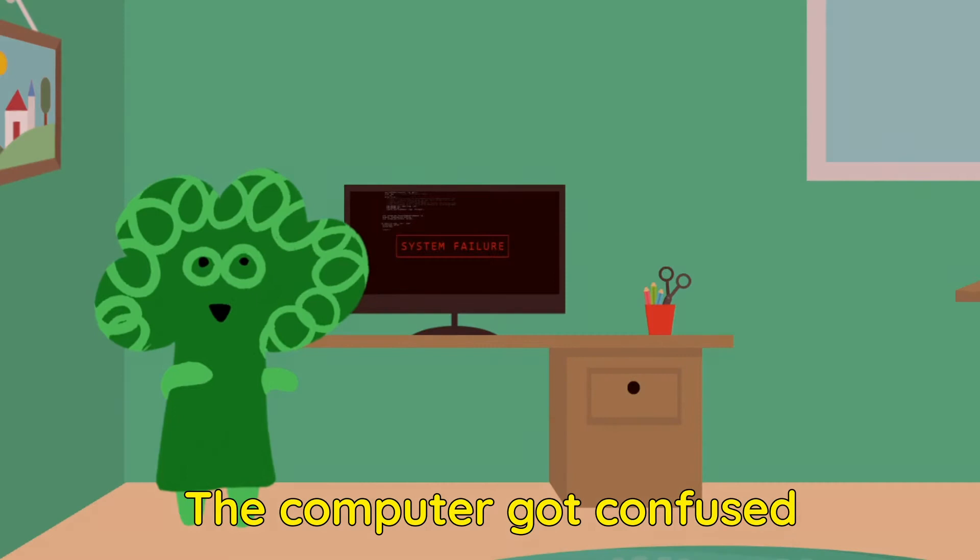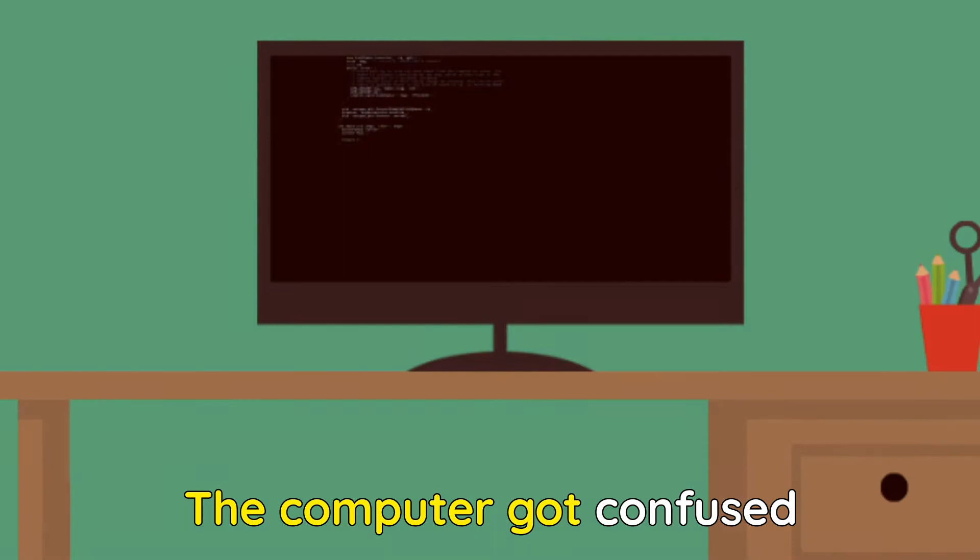A bug was messing with the code. The computer got confused and didn't know what to do.